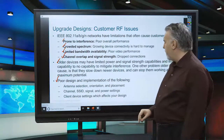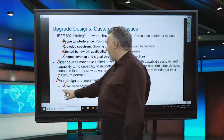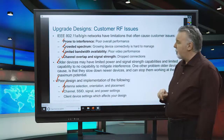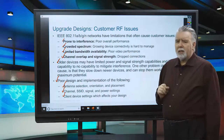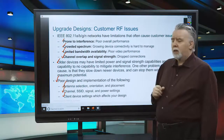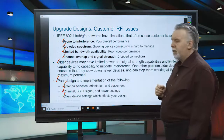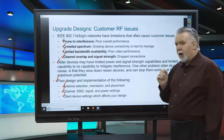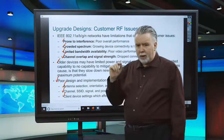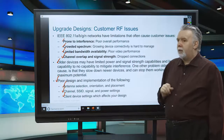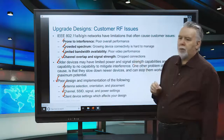Poor design and poor implementation of antenna selection, antenna orientation, and placement is a common reason a Wi-Fi network can fail. Selecting channels, SSIDs, signal, and power settings incorrectly is another reason. Also consider client device settings — if you install brand new AX access points supporting 802.11r, k, and v, but the clients don't support those features, you've built a network that exceeds the budget without giving any enhancement. You need to know what the clients support, what the applications support, and you also need to ask: is it going to change in the future?